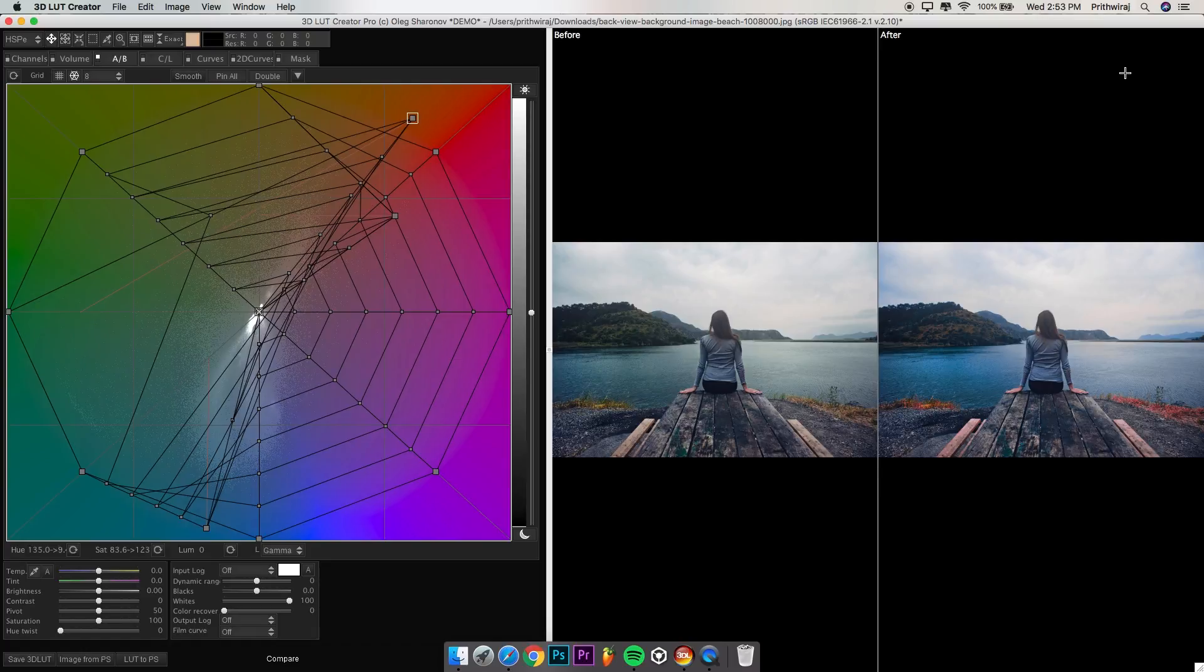You can save this color profile by hitting on save 3D LUT in the bottom and use it in your photos and videos. If you want to grade your videos, then simply take a screenshot from your videos and open it over here, save your grade as a 3D LUT and then use it.